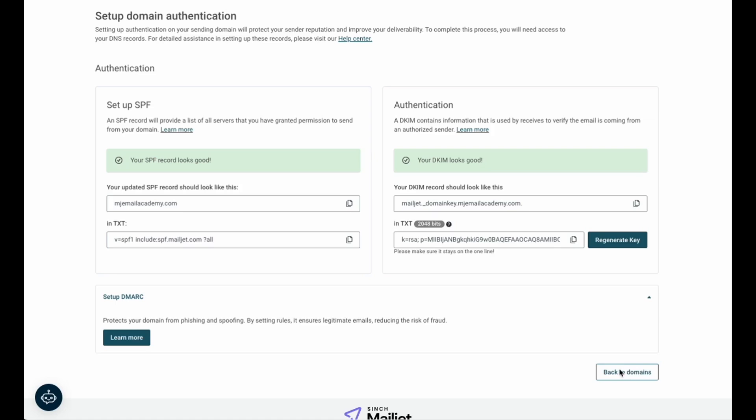Validation and authentication of your sending domain are essential to reaching the inbox. This process verifies that your email originates from your claimed domain, significantly boosting your deliverability and protecting your brand's reputation. Authentication also safeguards against phishing and spoofing attacks, making your communications more secure. Overall, these measures increase your open rates and ensure compliance with key email security standards, directly supporting your business's reliability and integrity in digital communication.